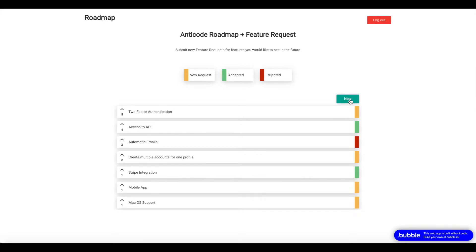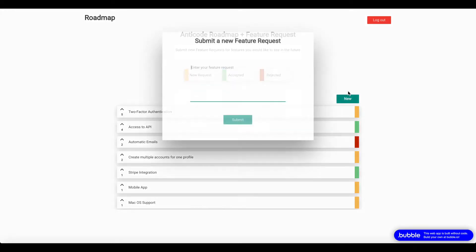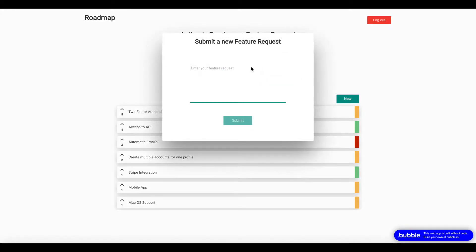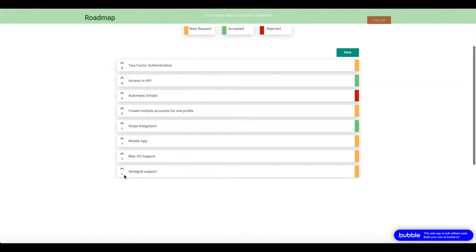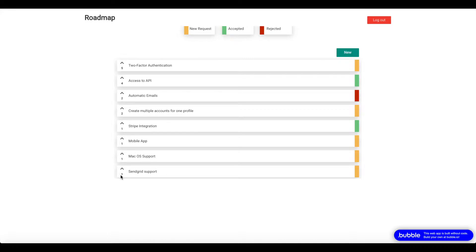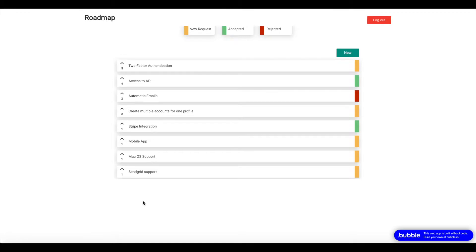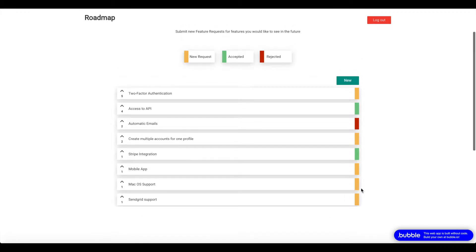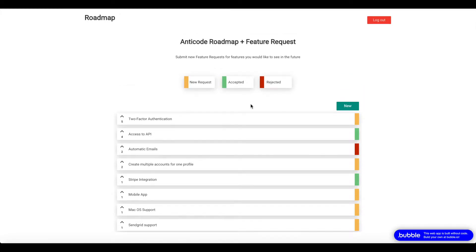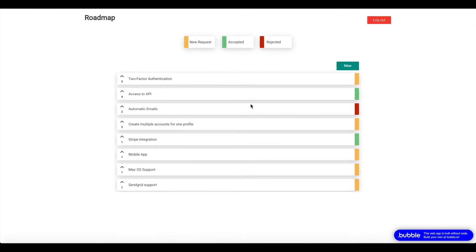Users can only submit a feature request if they're logged in. So I'm going to click on new and I can submit a new feature request. For example, let's say SendGrid support, that's something a user wants to see for your app. You click submit and an alert is shown and the SendGrid support feature request is shown as well. One upvote, which is of course the user that submitted the feature request. The default status of the feature request is new request until an admin changes the status of that request.